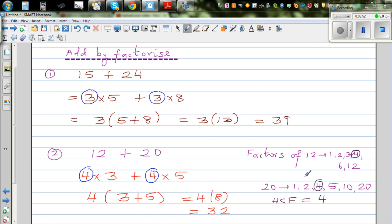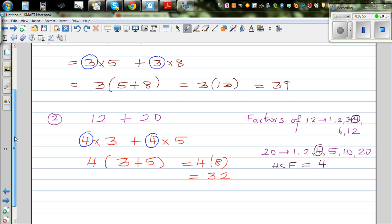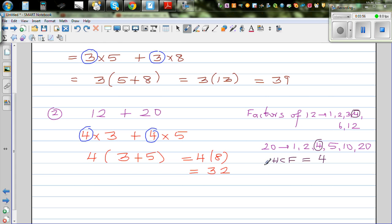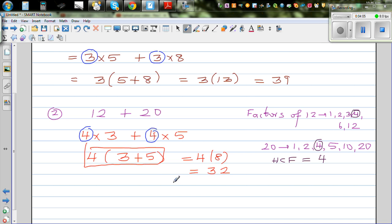We're going to use the same skill in factorizing algebraic expressions. But the only difference is you can't get a final numeric answer — you can only go to the factored form. You can't go beyond that step.